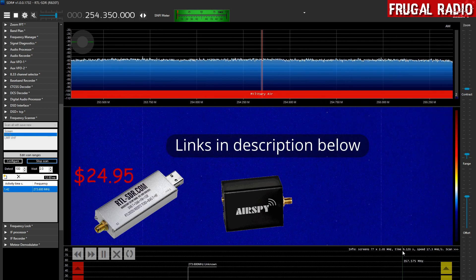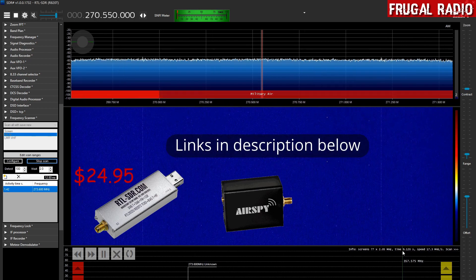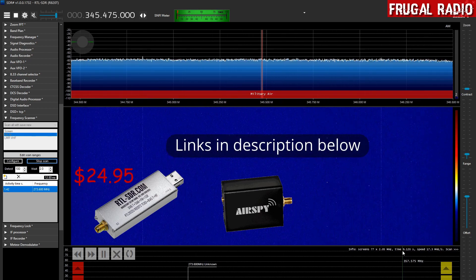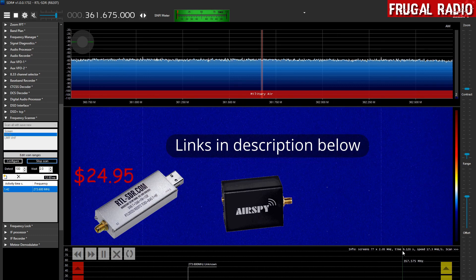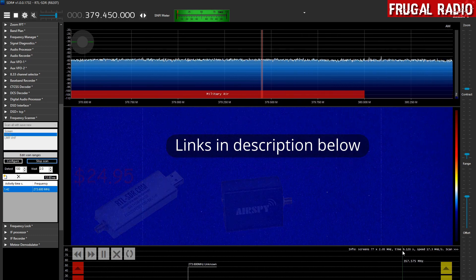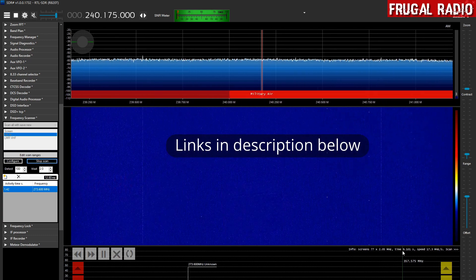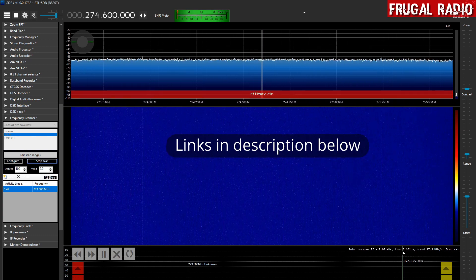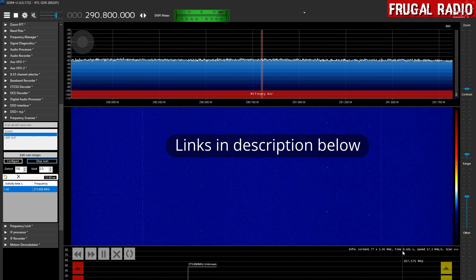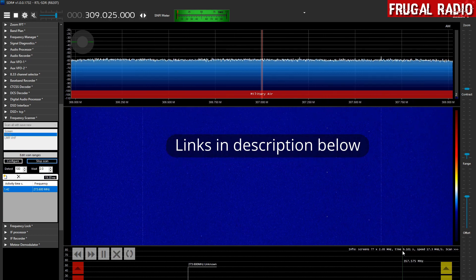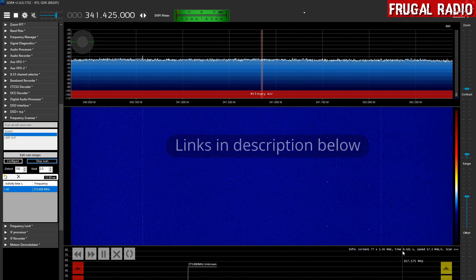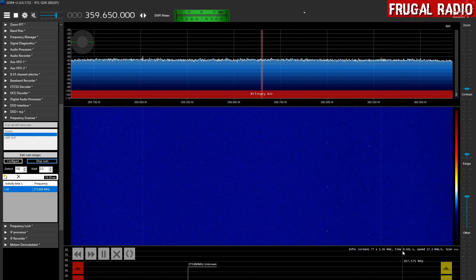Links are in the description here. So that will enable you to go and see the videos I've made on those. Highly recommend the Frequency Scanner plugin if you're looking for new frequencies, especially if it's in a larger chunk of spectrum like the UHF military air band.